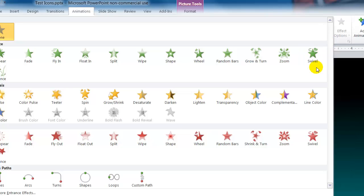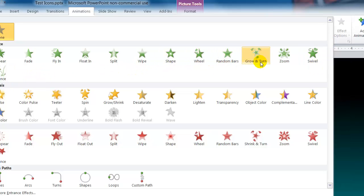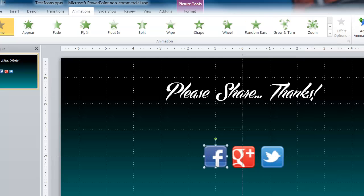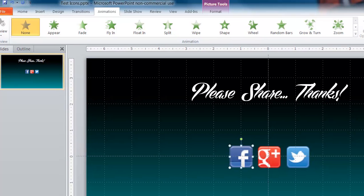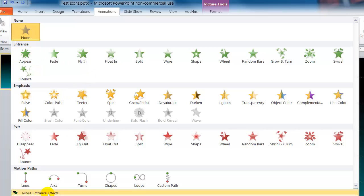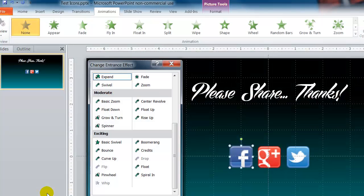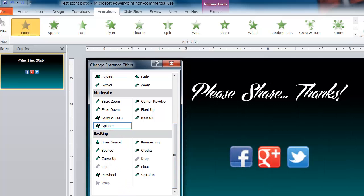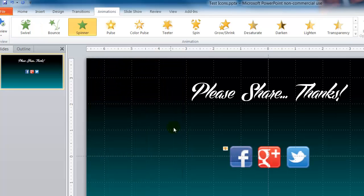So the one that I want is called spinner but I don't see that here. So I am going to go to the bottom here. Let me move this over so you can see better. Spinner is not in here for my entrance so I am going to go to more entrance effects.